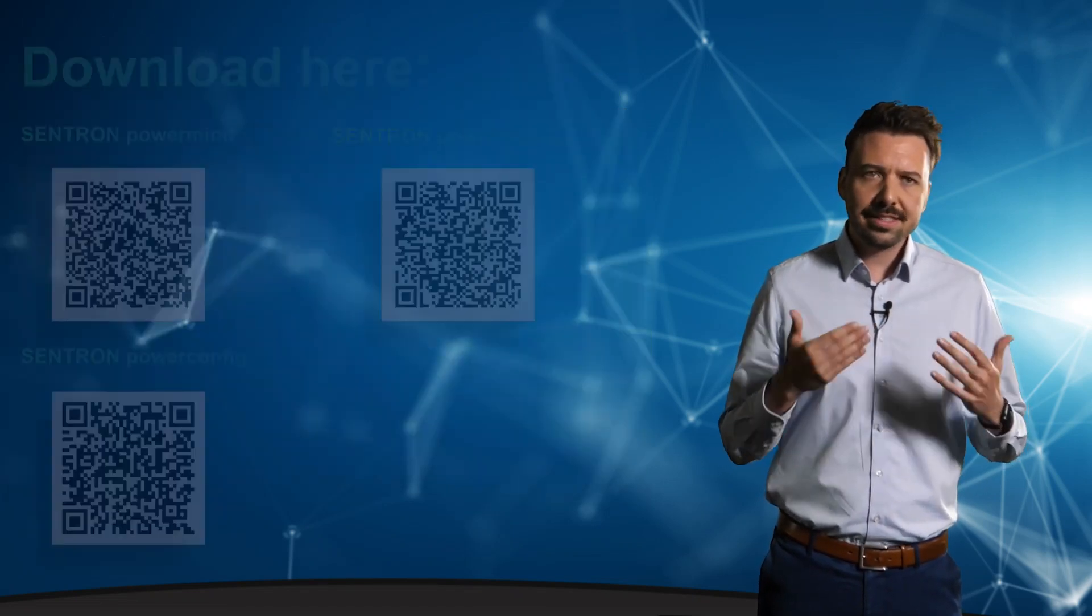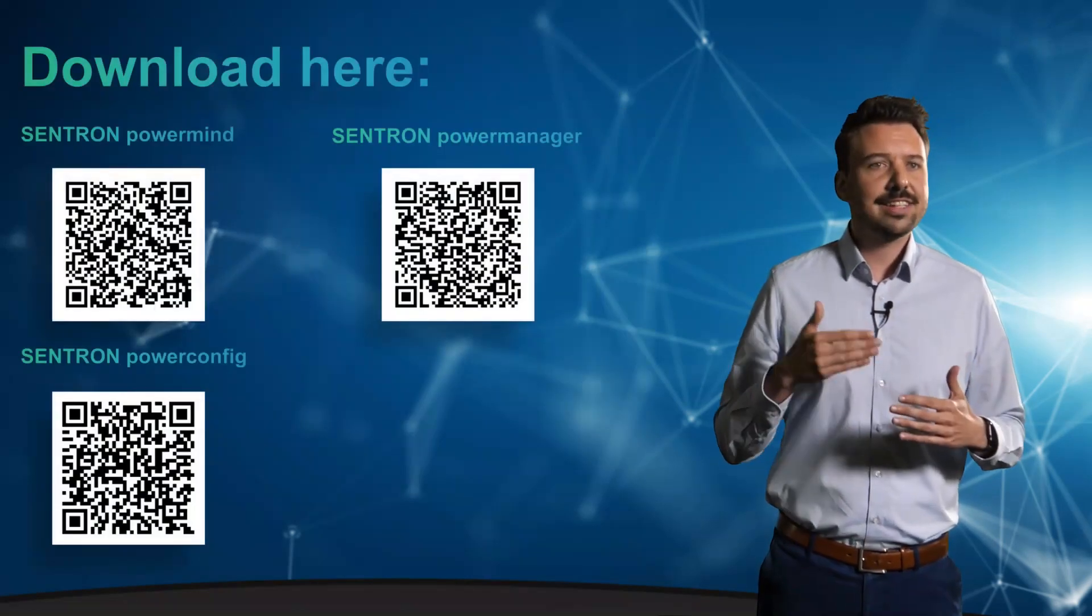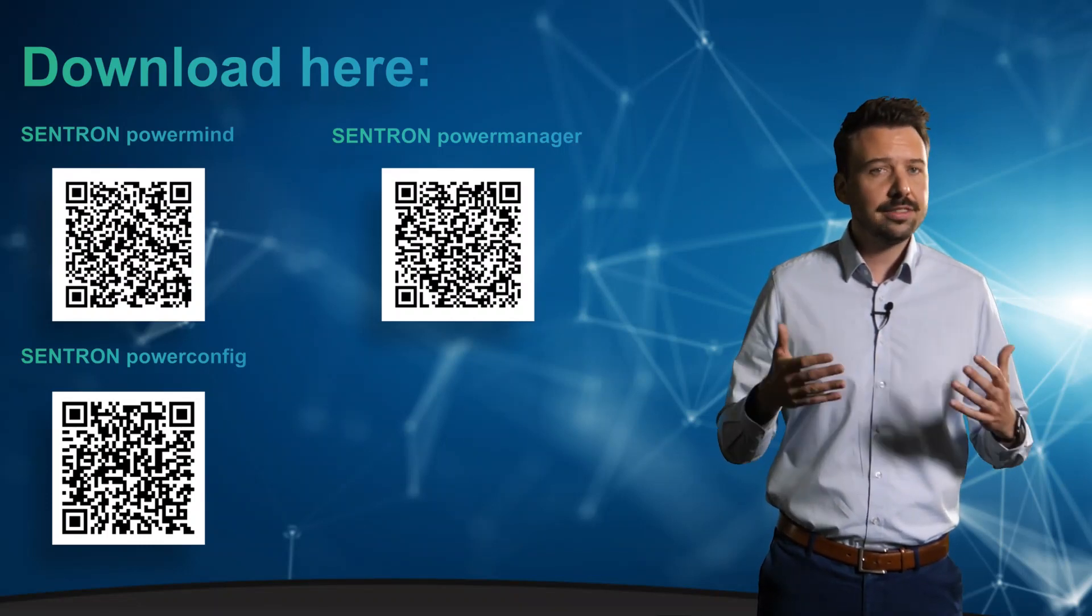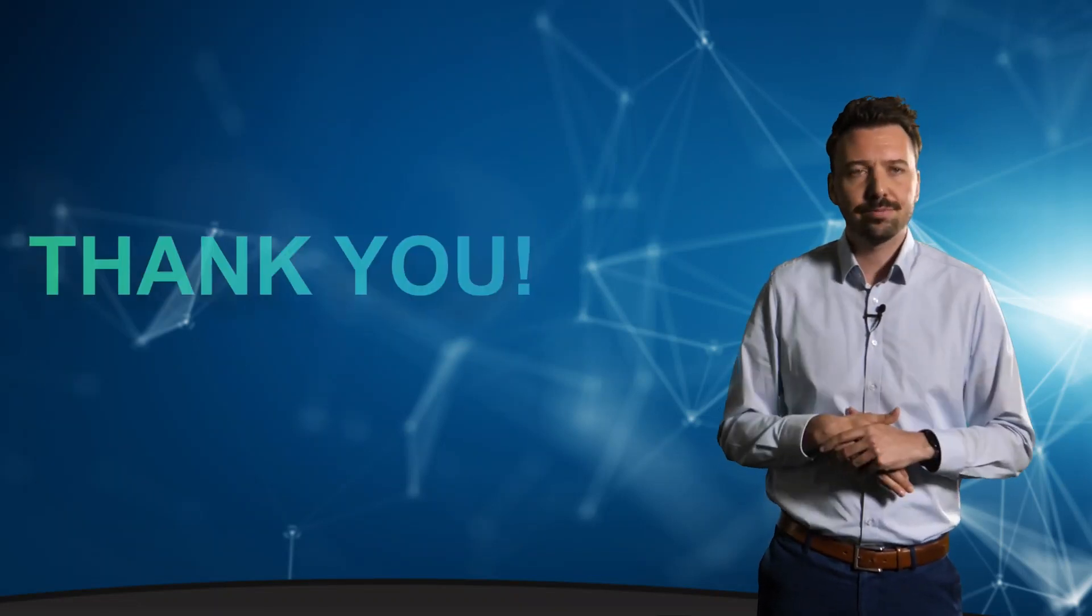Get started today and download your tool right here. And if you liked this video, then give it a thumbs up.